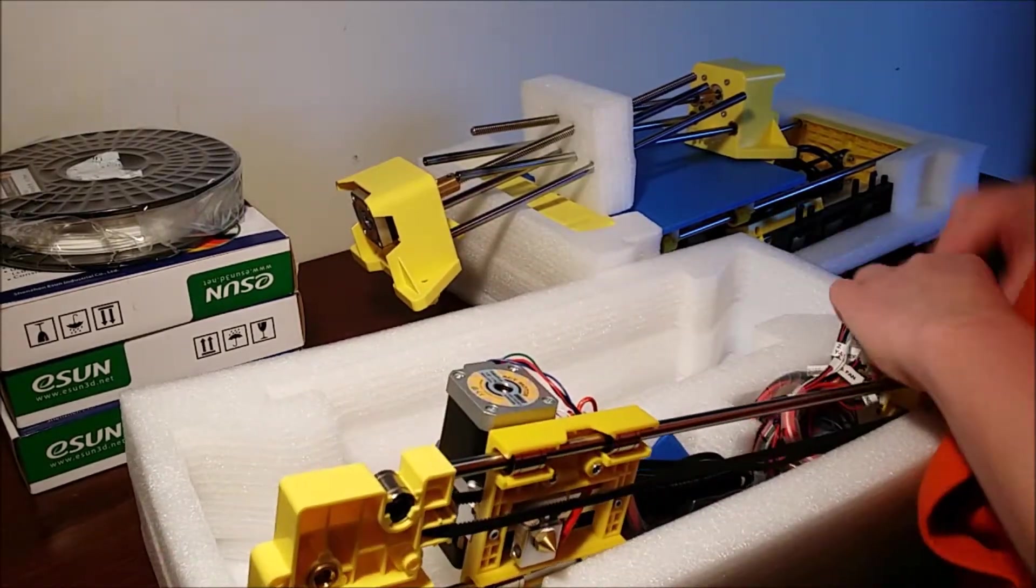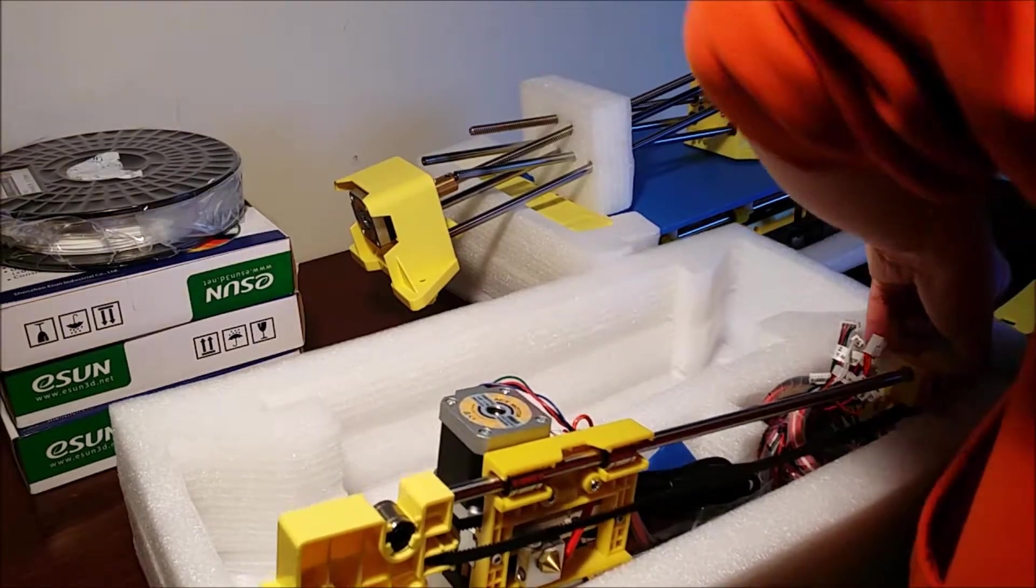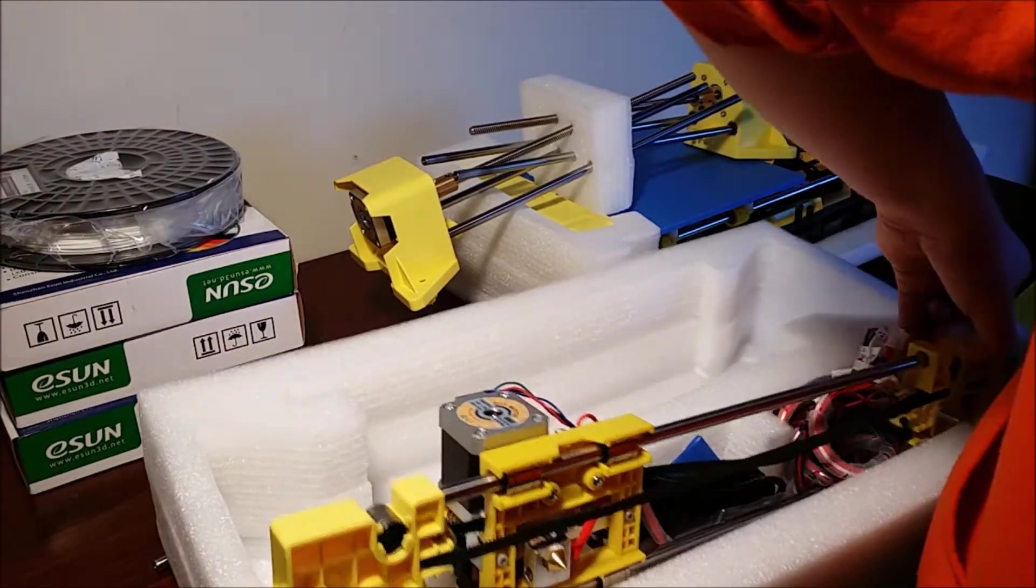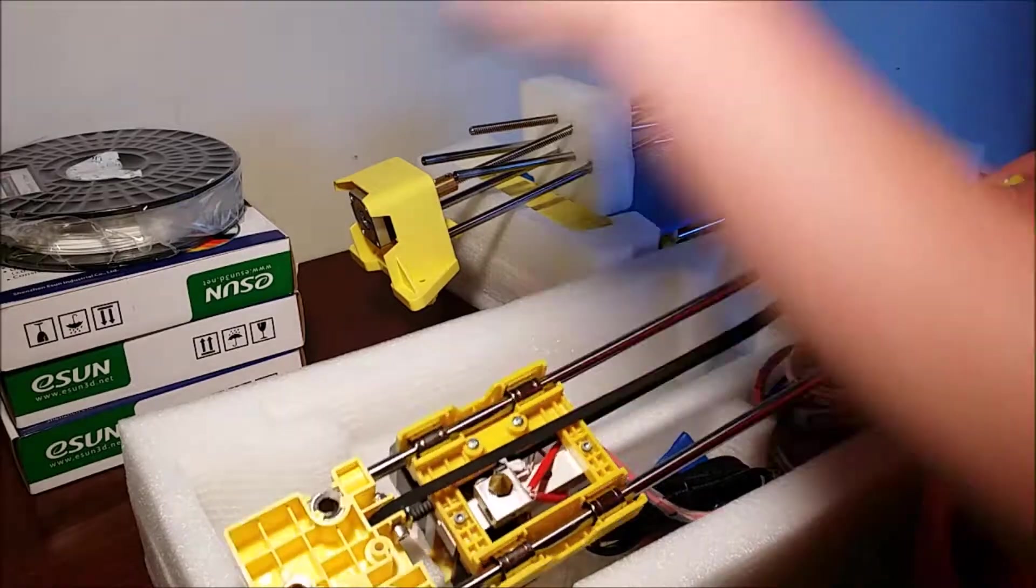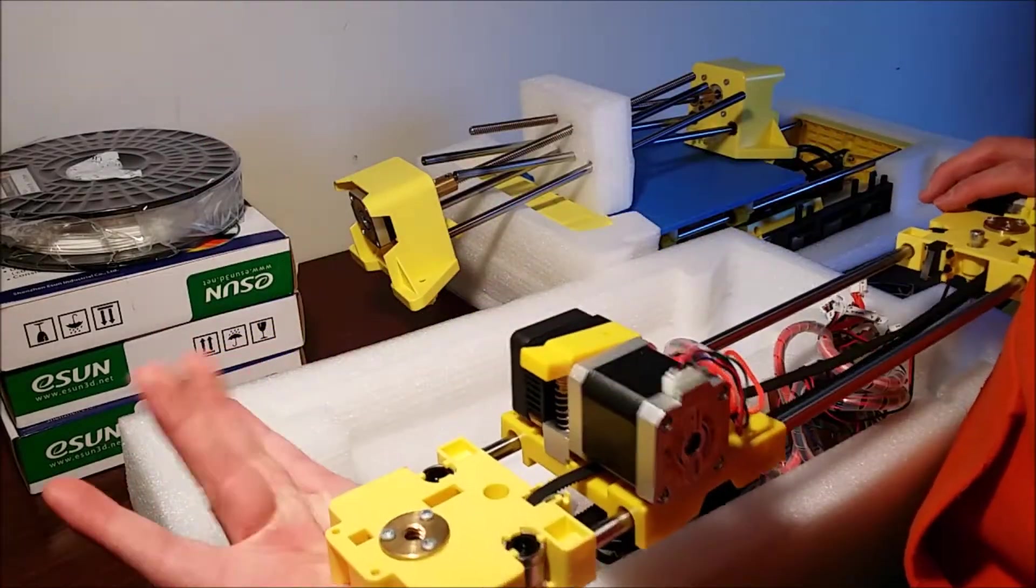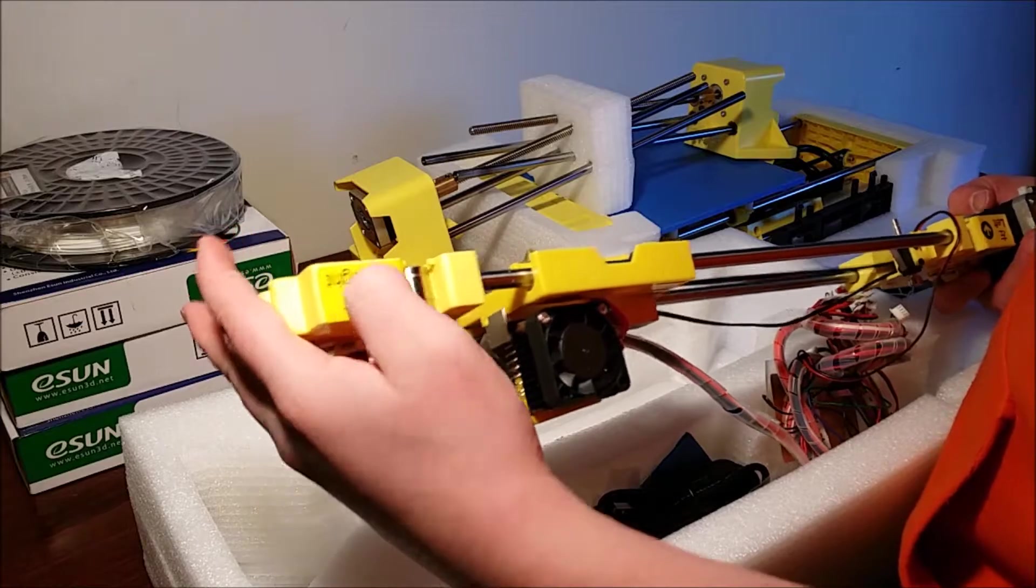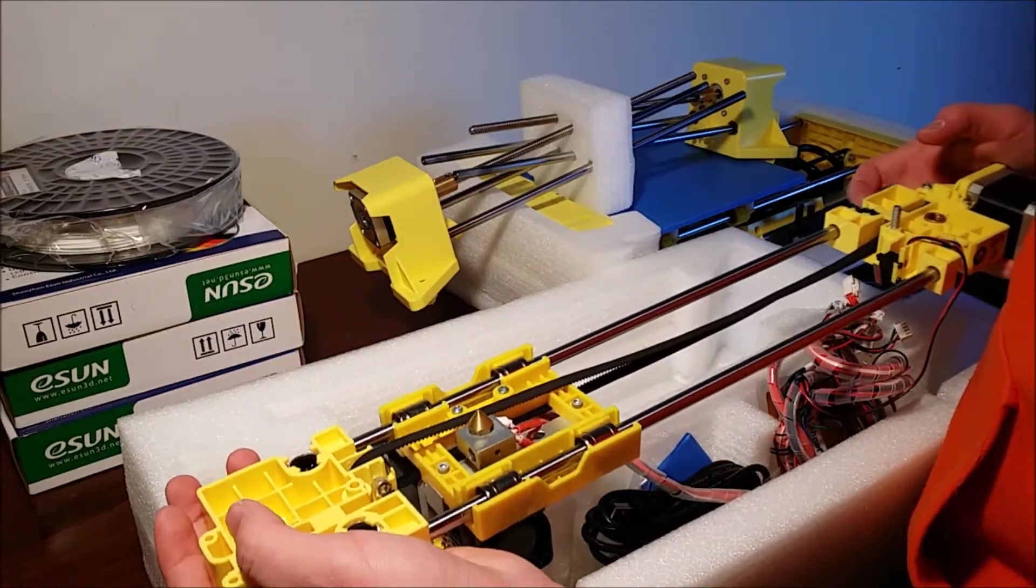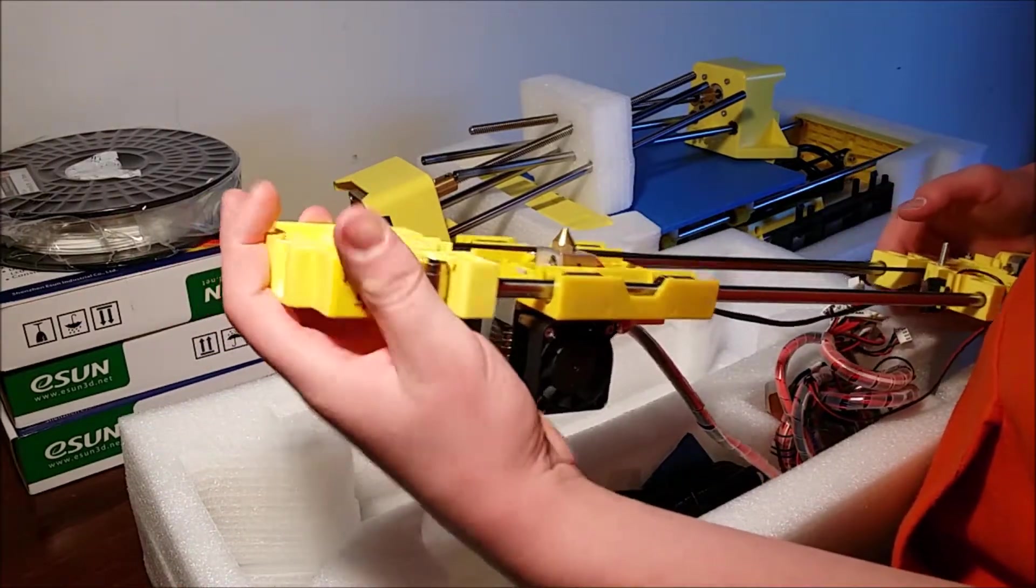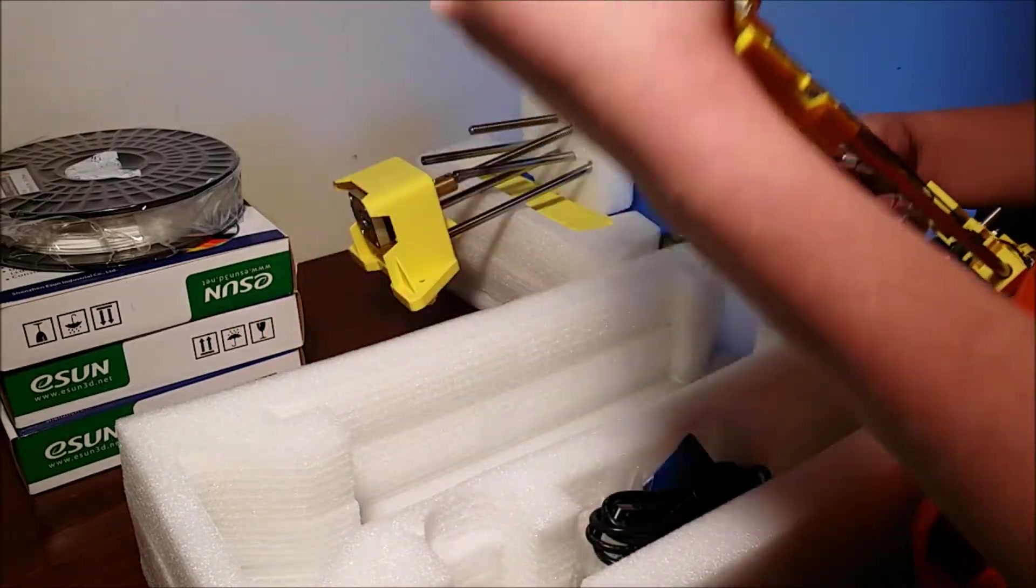This is the X axis or Y axis, I'm not exactly sure. So that's the extruder on it. Looks nice. I thought the plastic was going to be a little bit cheaper but it does look a lot better. It does seem more durable than I had originally thought.